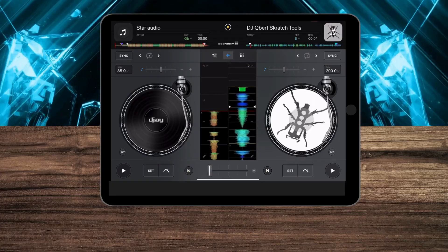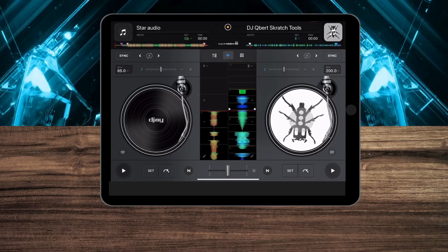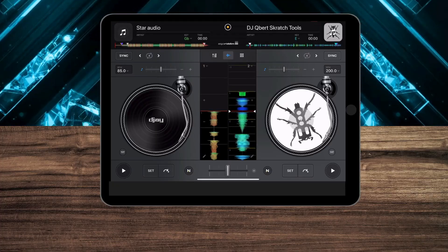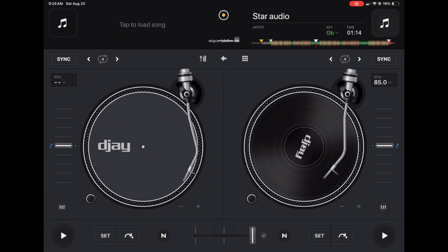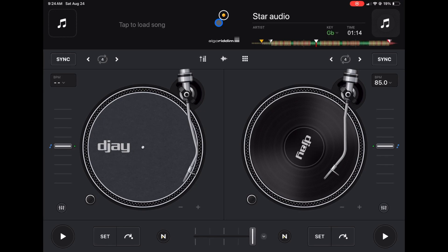I believe that the iPad is the best device to DJ with, and DJ Pro is the best DJ software for the iPad. In this video you're going to learn everything you need to know to get started with DJ Pro for the iPad. The first thing you're going to need to know is how to navigate through the app, which was able to fit so many amazing features by separating into different view modes.